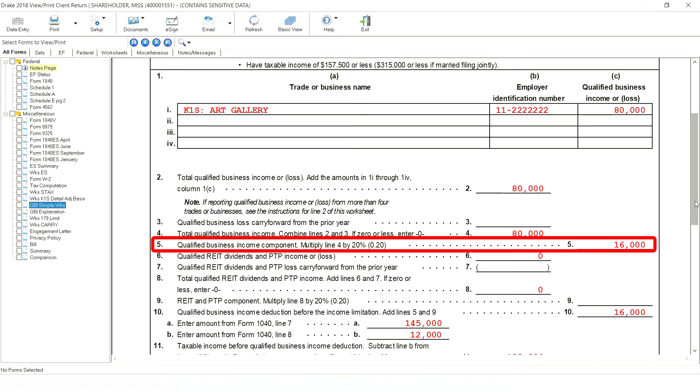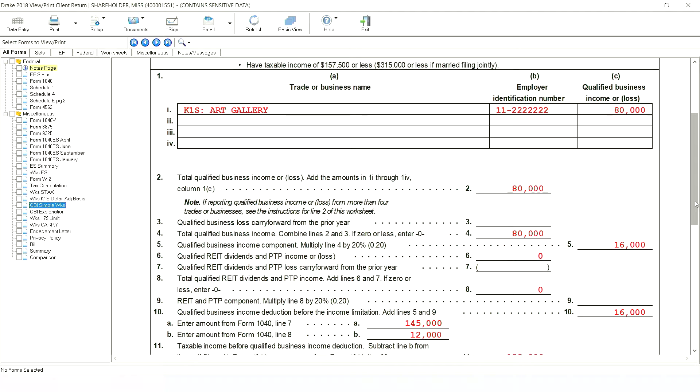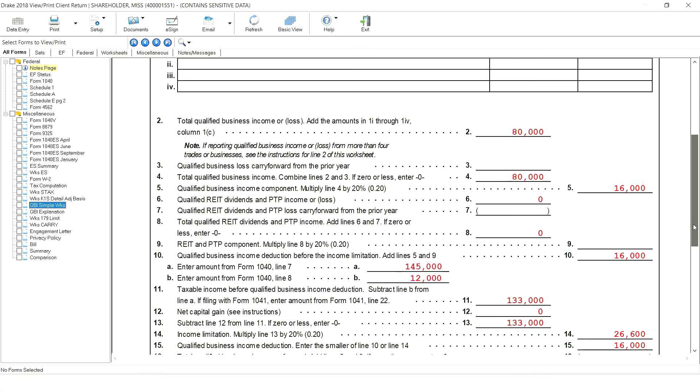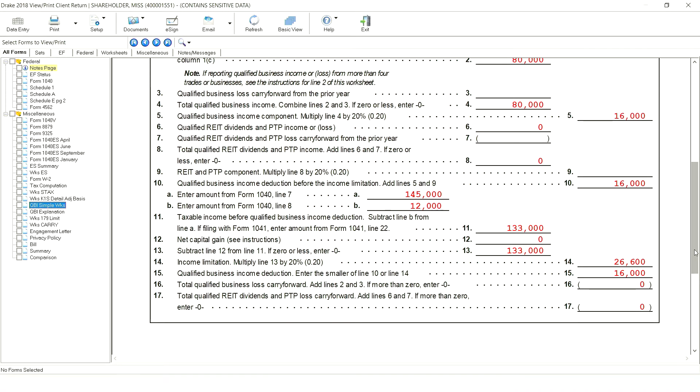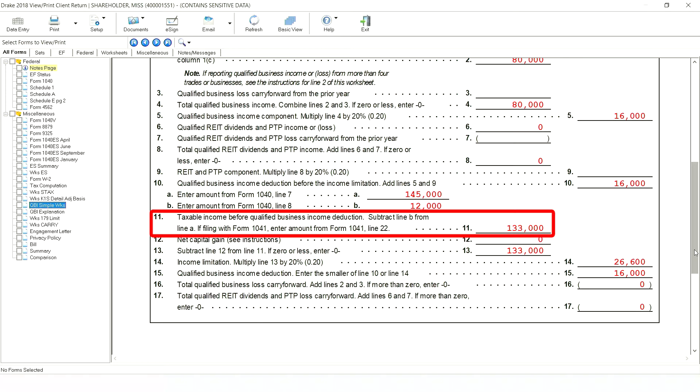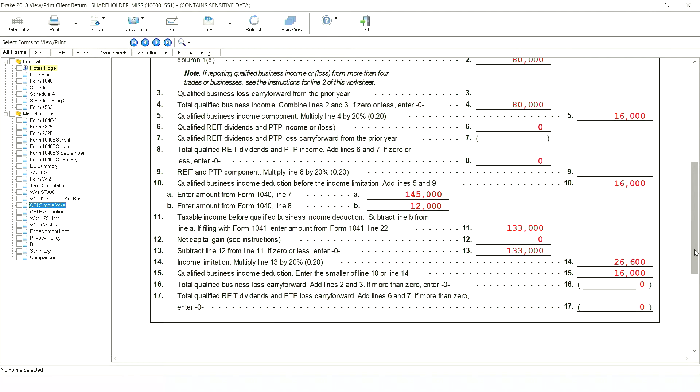However, limitations must be considered. The QBI deduction is limited to 20% of taxable income before QBI, less any capital gains. Line 11 displays the taxable income before the QBI deduction, which is $133,000 - the AGI minus the standard deduction.